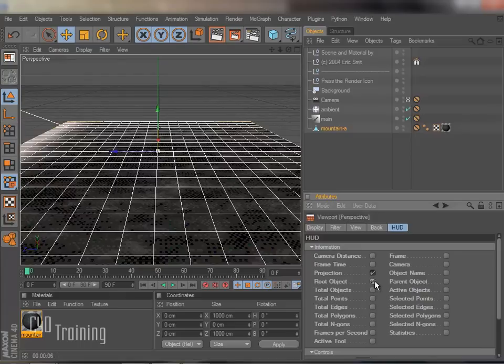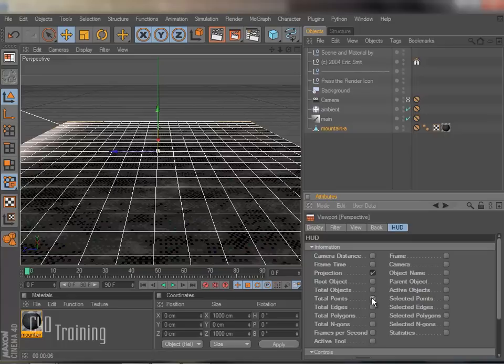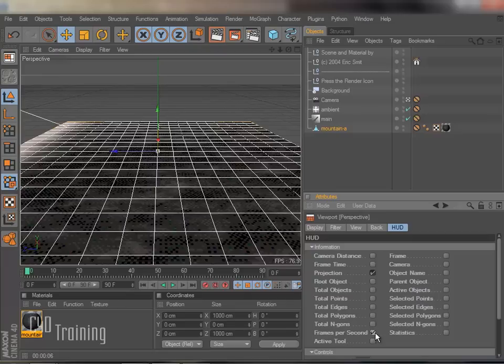You've got your root object, total objects, total points. So you can go through and you can have all of this information show up in your HUD.